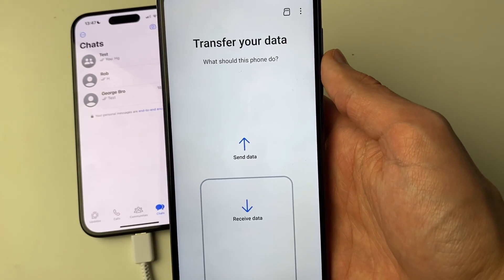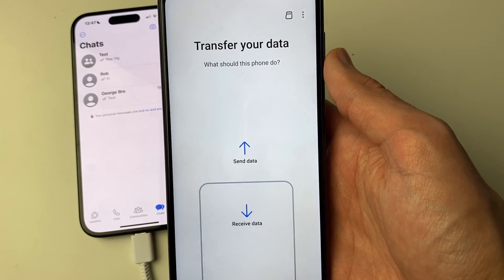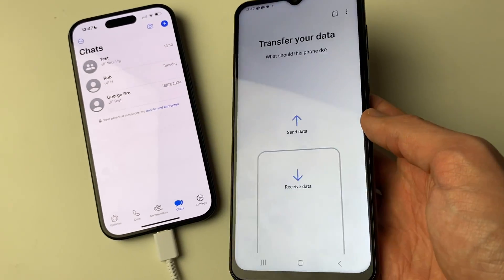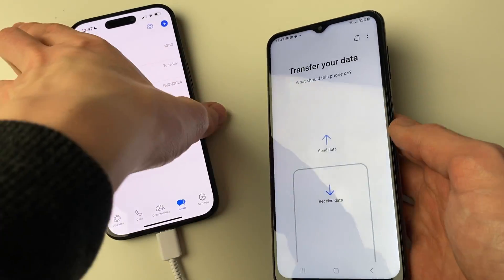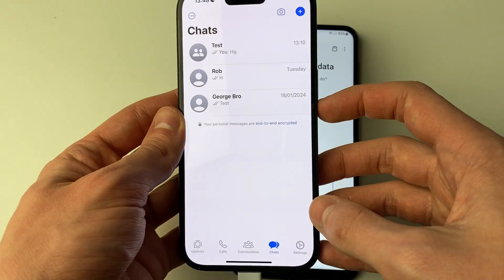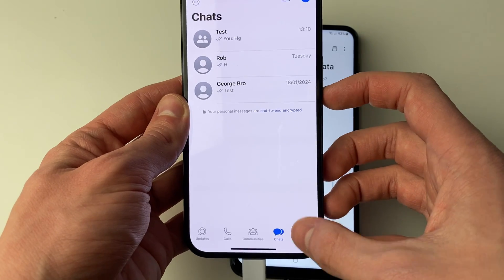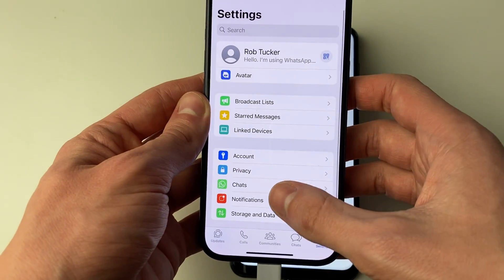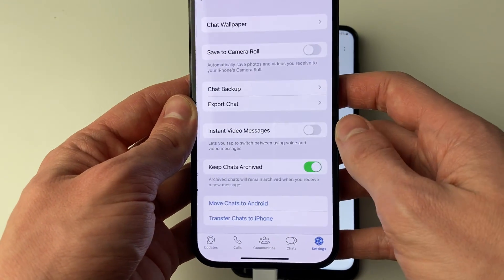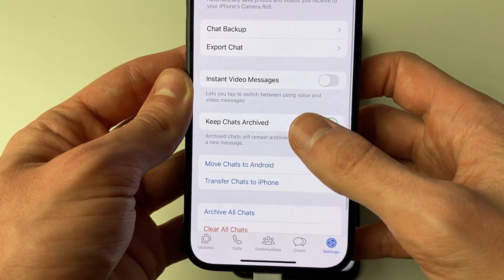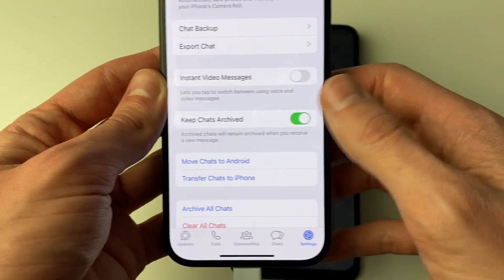When Smart Switch opens, it will ask about transferring your data. Come back to your iPhone, go to WhatsApp Settings, tap on Chats, and then tap on Move Chats to Android.